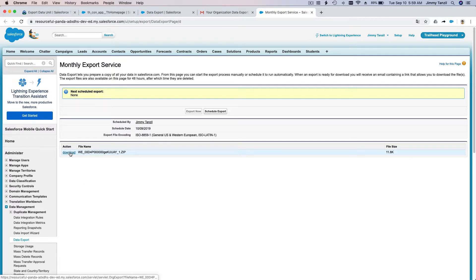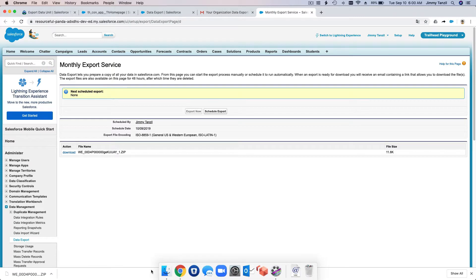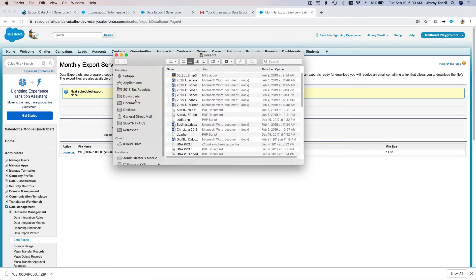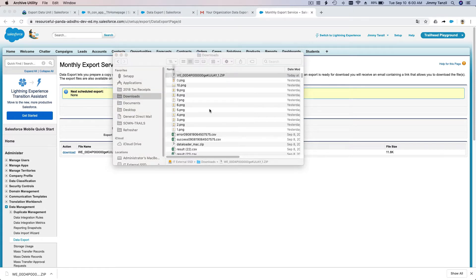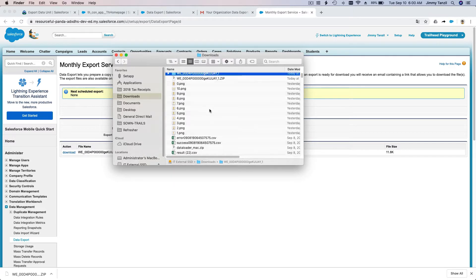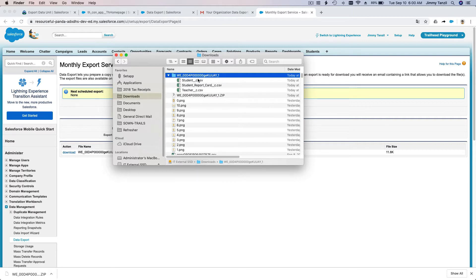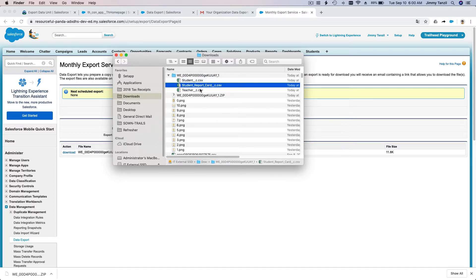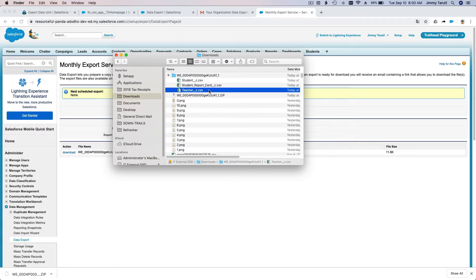Now you can download it. Let's take a look at what it's going to look like. I'm going to download the data. It's going to be in a zip format here. Let me just open my Finder so you can actually see the zip. This is the zip. If you click there, it's going to have a folder and you're going to have those three objects you are exporting: Student, Student Report Card, and Teacher.